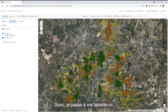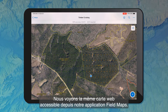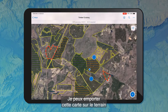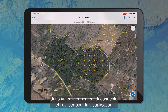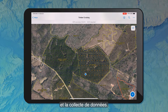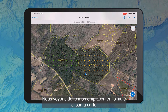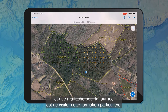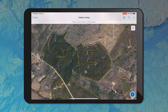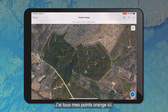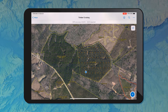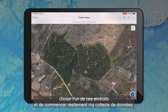Moving over to my tablet, we can see the same exact web map accessed within our Field Maps application. I can take this map out into the field in a disconnected environment and use it for visualization and data collection. We see my simulated location on the map represented by my blue dot. Let's say I just got out into the field and my task for the day is to cruise this particular stand. I've got all of my orange dots here that signify that this stand has not yet been cruised.